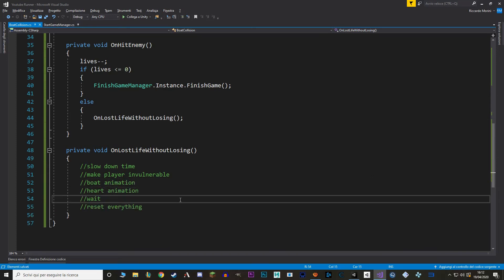Okay now let's make the animation that shows when we have hit something and in that animation we are also going to slow down time and make the player invincible. So let's go back to our boat collision script and in here let's make a new function called onLostLifeWithoutLosing. And we are going to call it here. In this function we actually want to do a lot of things so let me write them down.